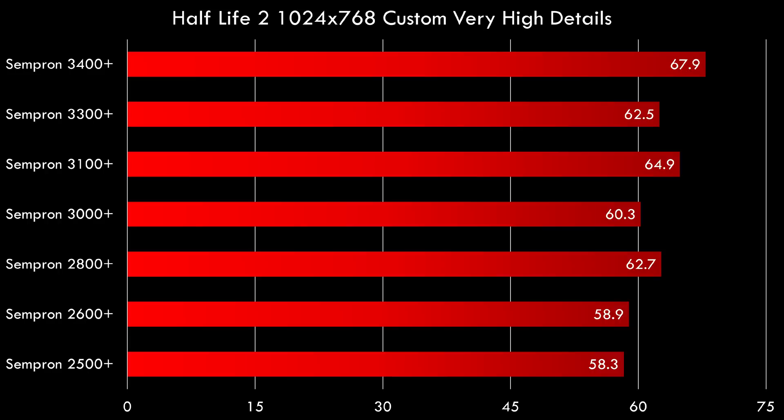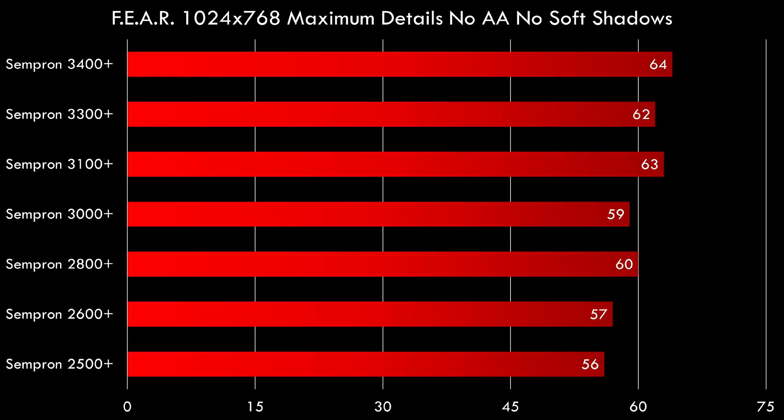And we can see a similar picture in Fear running 1024 x 768. I maxed out all the details but I've turned off Anti-Aliasing and Soft Shadows. Again this is a game on the faster Semprons we're getting over 60 fps which is nice. And we can see a little bit of cache sensitivity in this game but not as much as in Doom 3 and Half-Life.